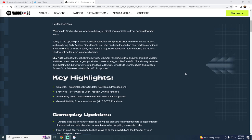Gameplay, general blocking updates, both run and pass blocking, so we'll talk about that a little bit. They definitely needed to update the pass blocking. Run blocking, I'm kind of interested, we'll see how that goes.